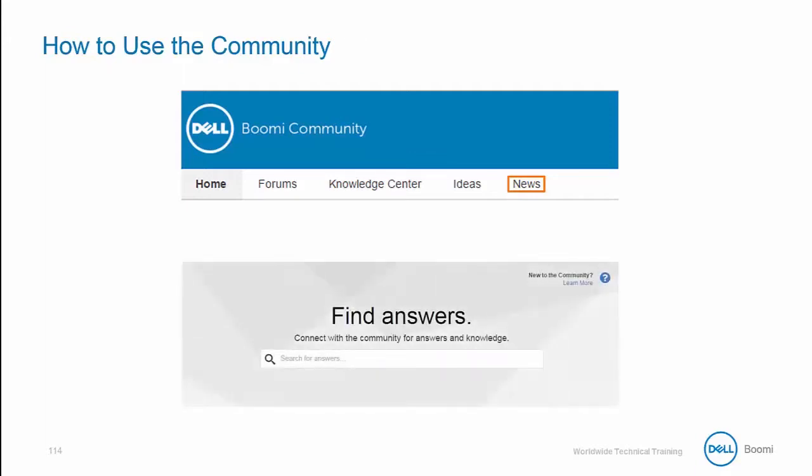And one last thing, once you log on, you should notice that there's this large window called the Find Answers window located near the top of the screen. If you prefer, you can search in the search bar noted here on the screen to search all of the sections simultaneously. This can be very helpful if you're just trying to figure out the right wording or looking for a quick answer within the community.